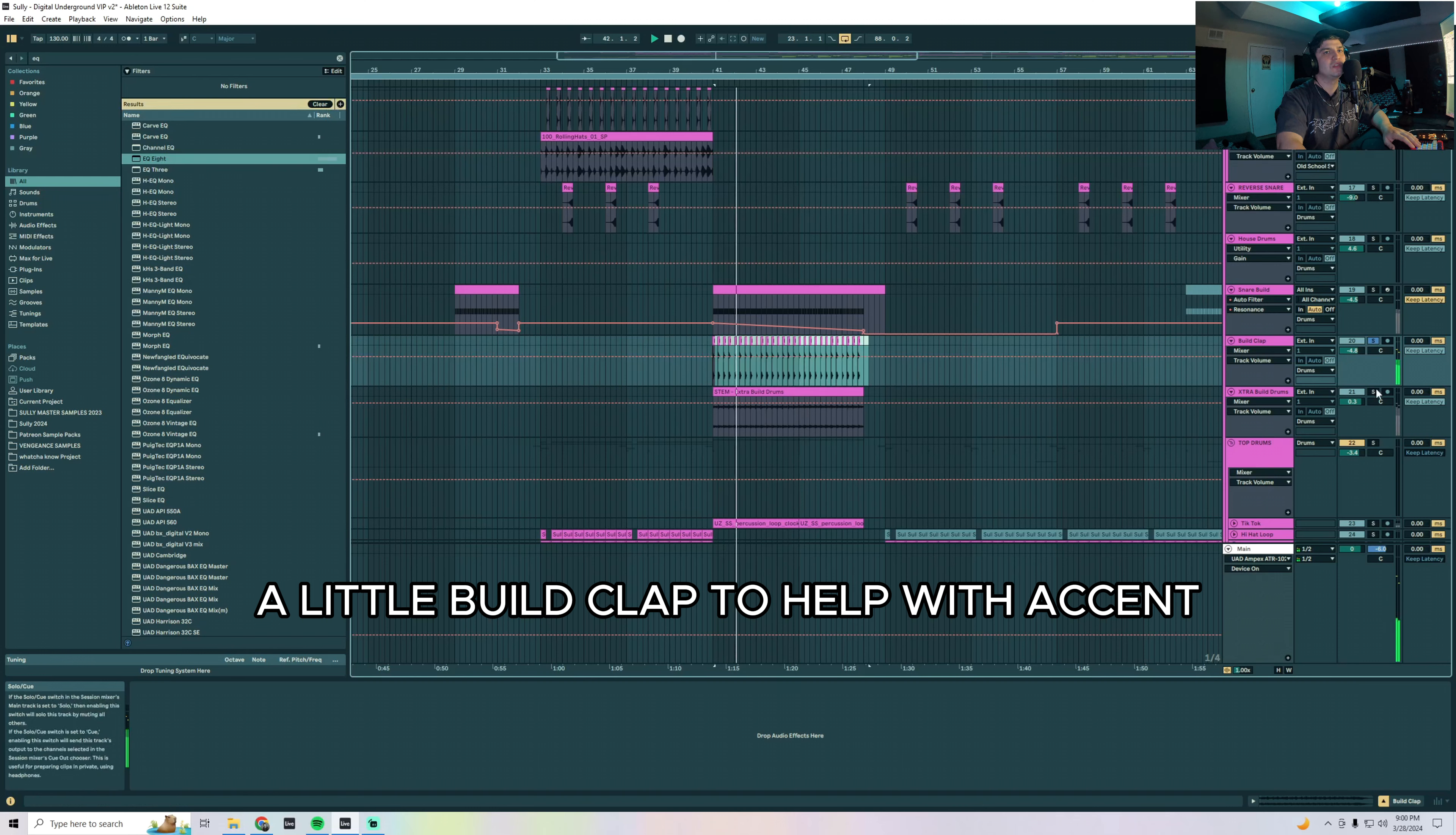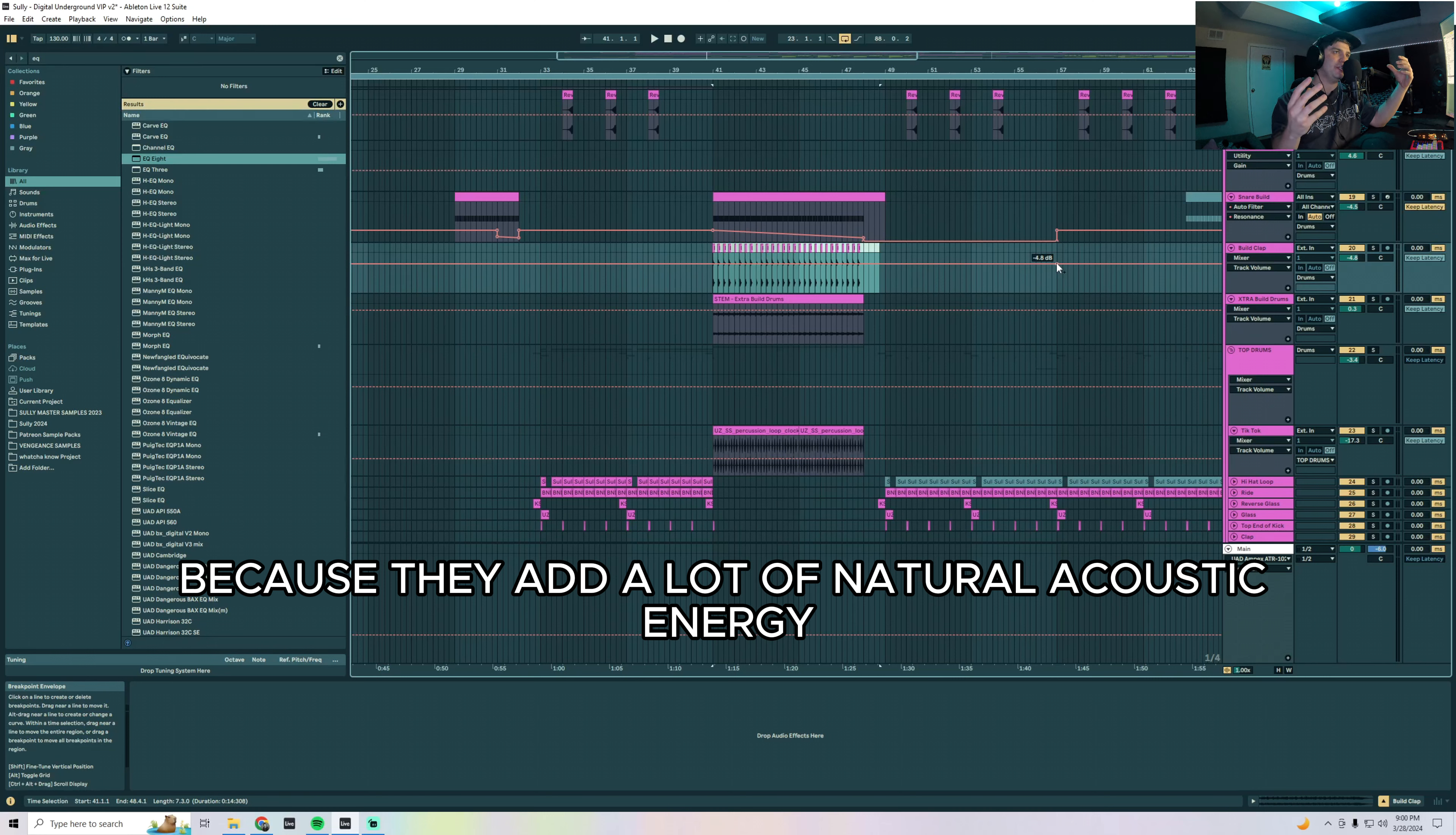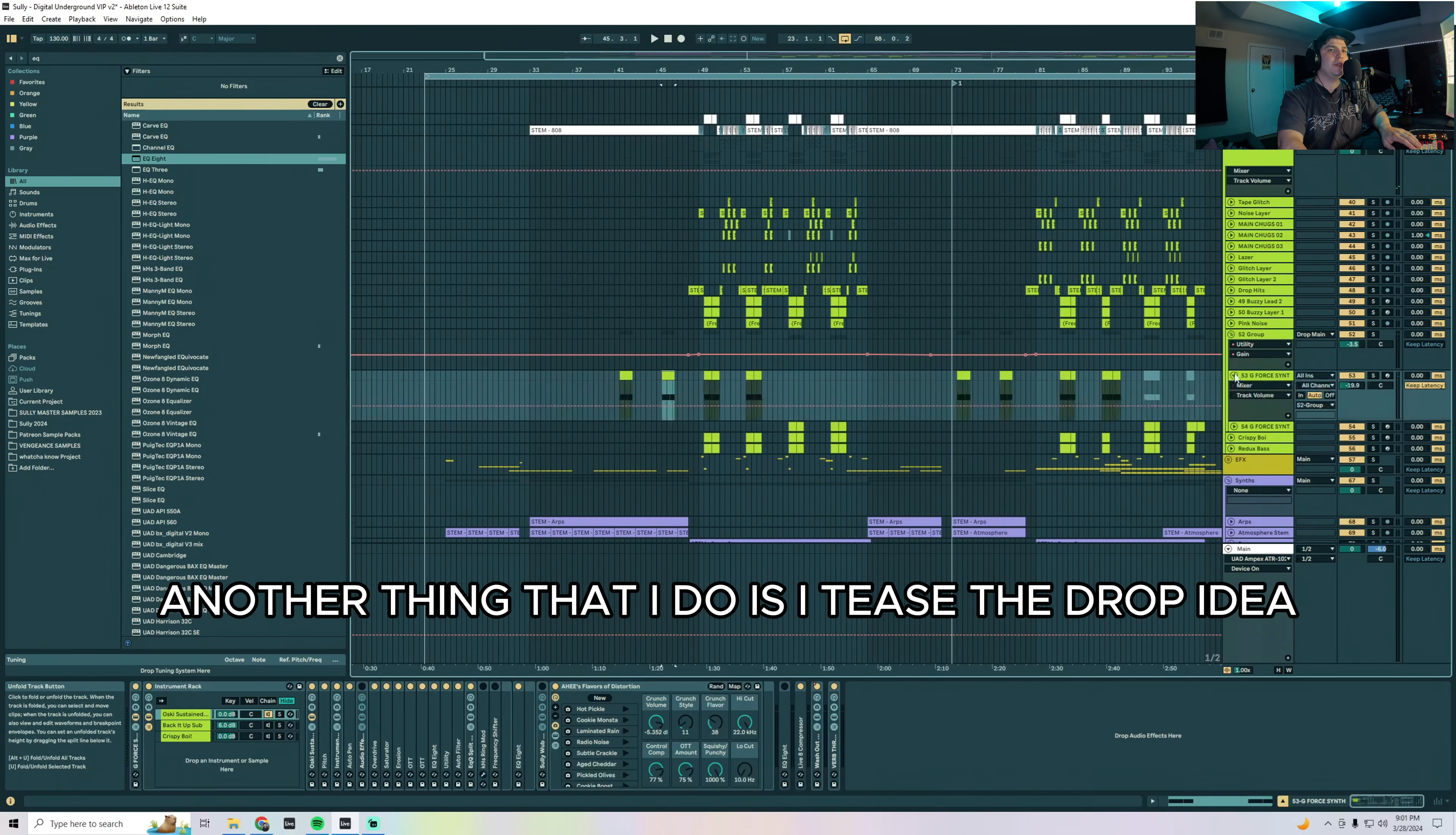Pro tip: layer in top drums on your buildups—cymbals, splashes, crashes, rides, whatever. Layer those in because they add a lot of natural acoustic energy in your buildups and it really helps build energy going into your drop. Otherwise I think I'm just using the effect stems and yeah that kind of gets us into the drop.